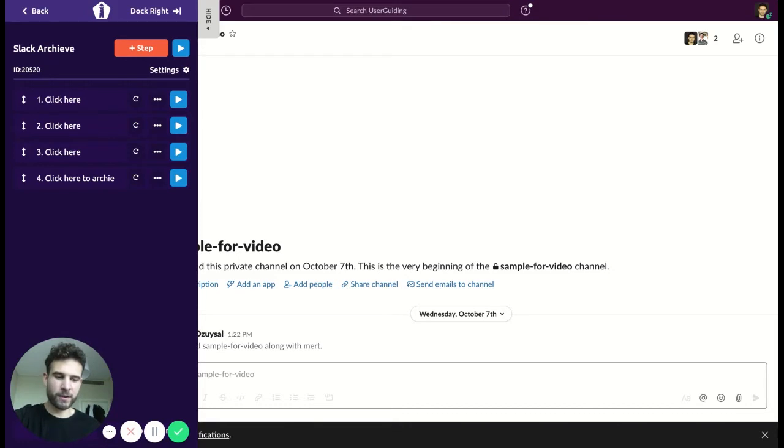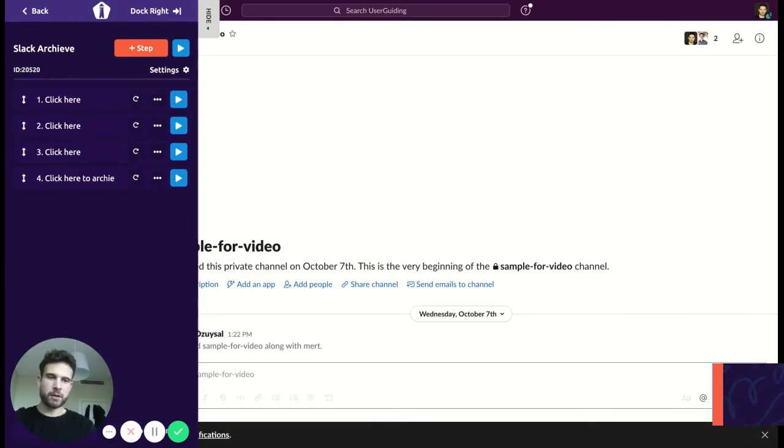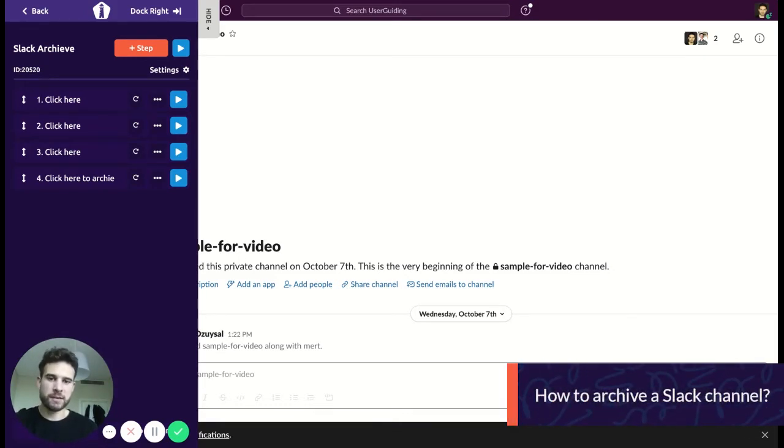Hello guys, in this video I'm going to use UserGuiding and show you how we can archive a chat in Slack. So let's just begin.